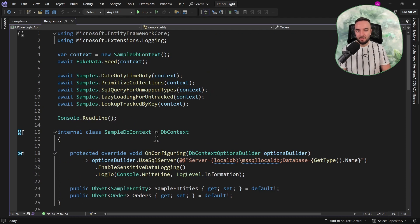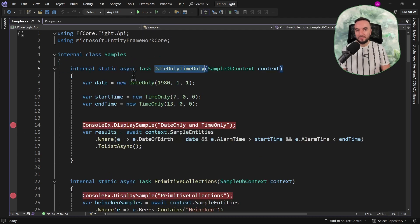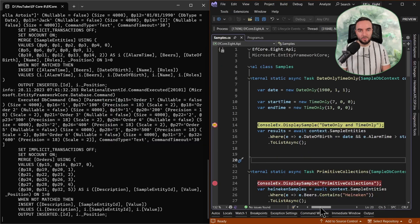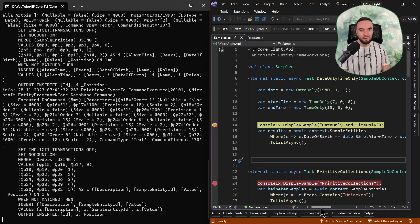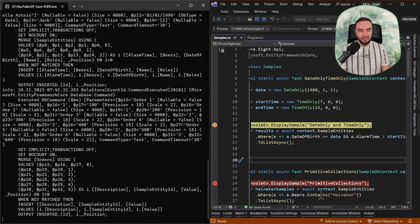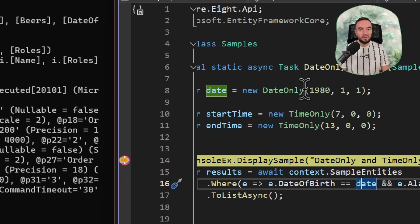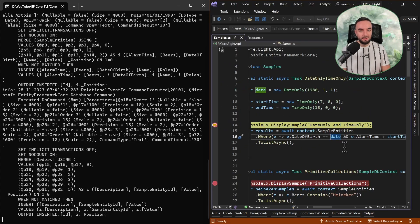Having this in place, let's go ahead and see the first example, which will be about the date-only and time-only support. So let me run this application. Here we are going to query the database, and we are going to check whether the date of birth, which is a type of date-only, is going to be equal to the date which we also have defined as a date-only parameter. And also, there is a second part of the query in which we are checking an alert time.